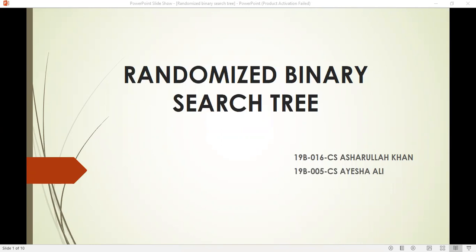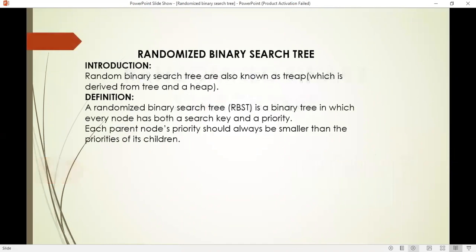What is a random binary search tree? A random binary search tree is a binary tree in which each node has both a search key and a priority, and the priority of the parent should always be smaller than the priorities of its children.